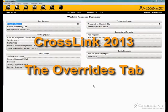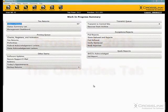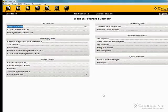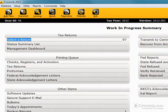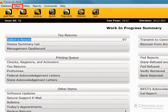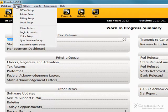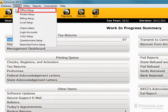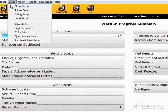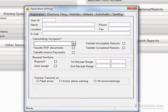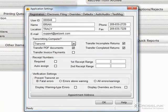This demonstration is on the Overrides tab. From the Work in Progress screen, click on Setup in the menu bar, select Office Setup from the drop-down menu, and click the Overrides tab.